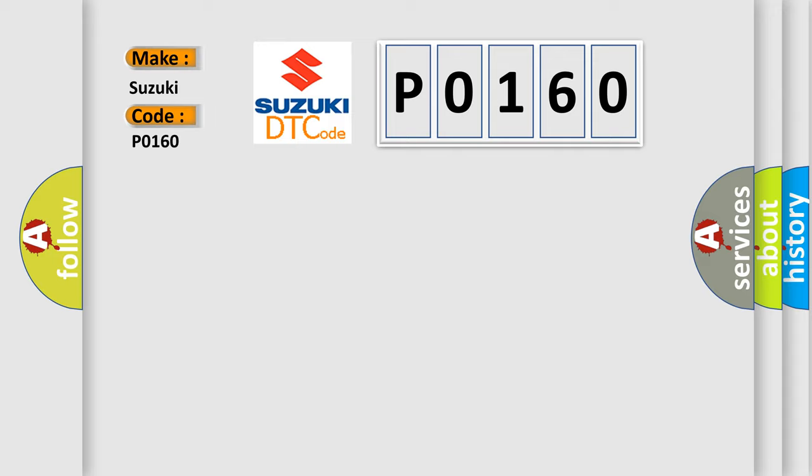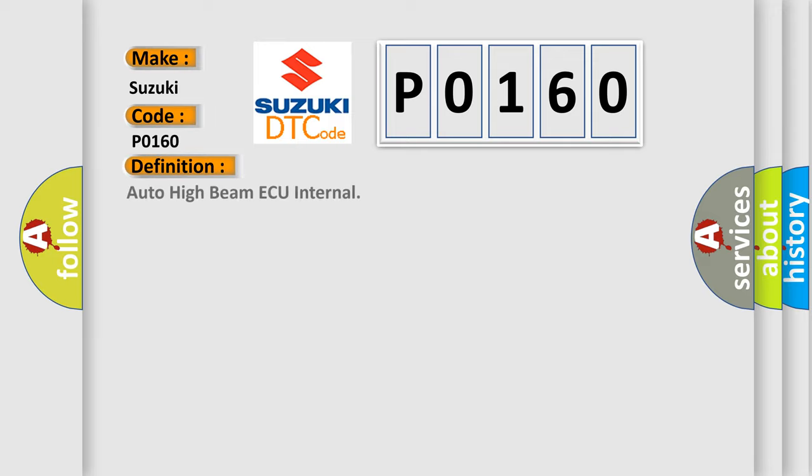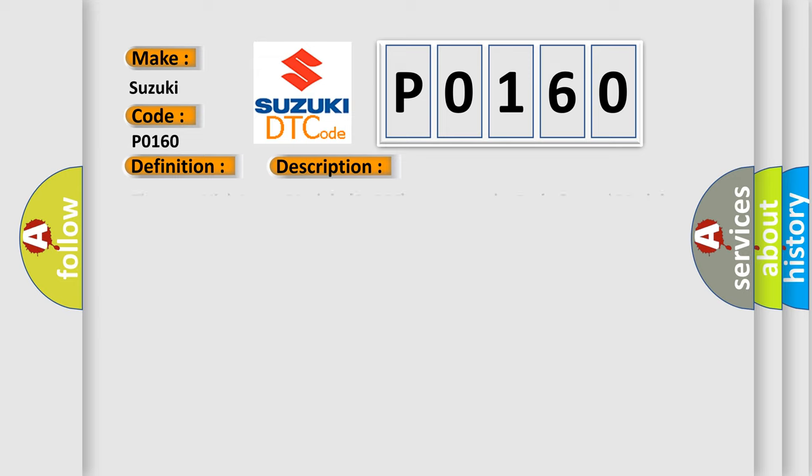The basic definition is Auto High Beam Module (AHBM) Internal. The Auto High Beam Module (AHBM) reports to the Body Control Module (BCM) that an internal failure exists.